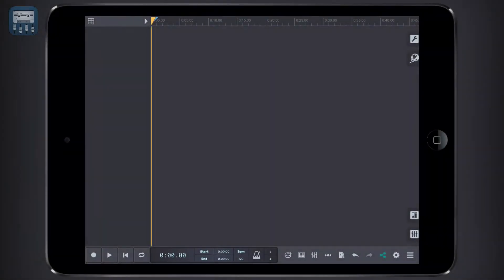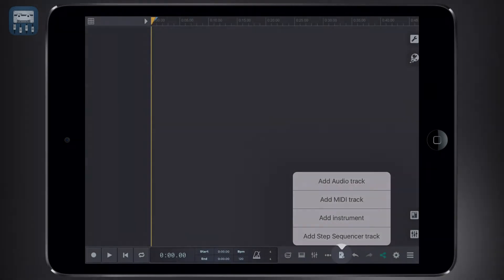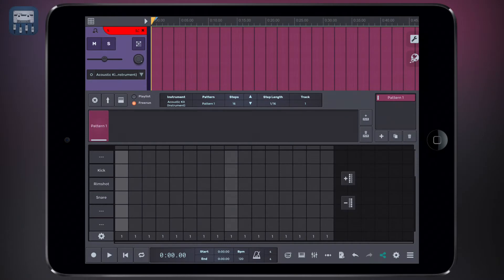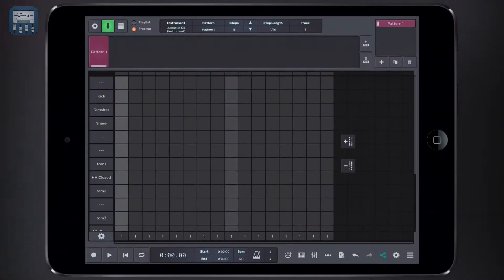A great tool to write MIDI sequences or create rhythms is the step sequencer. To open the step sequencer, click add blank track and then add step sequencer track. We can see the step sequencer in full screen by clicking this icon.